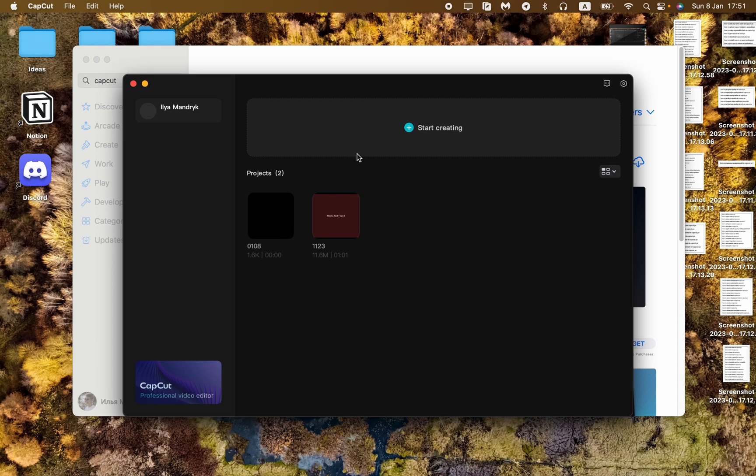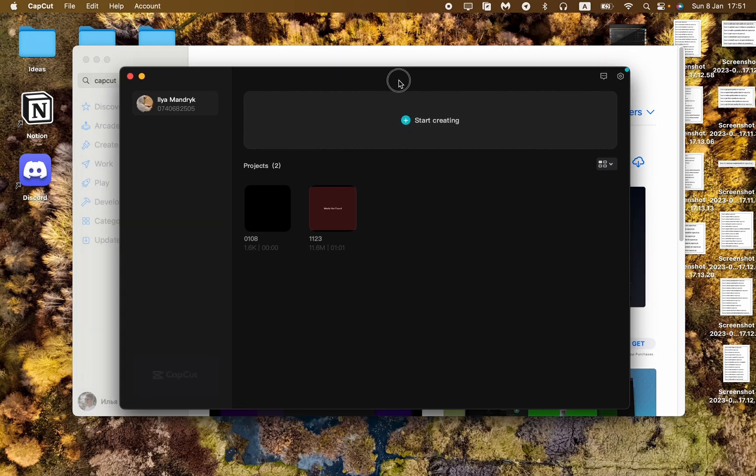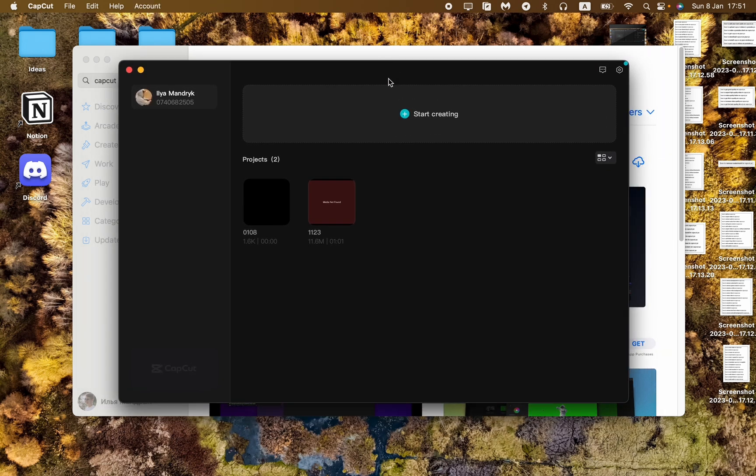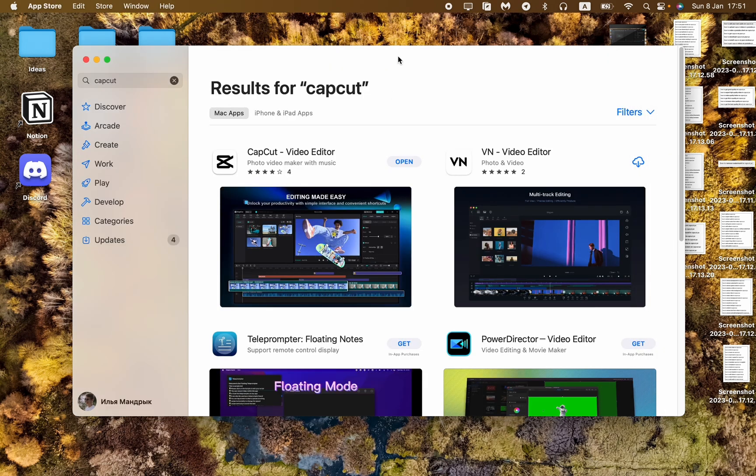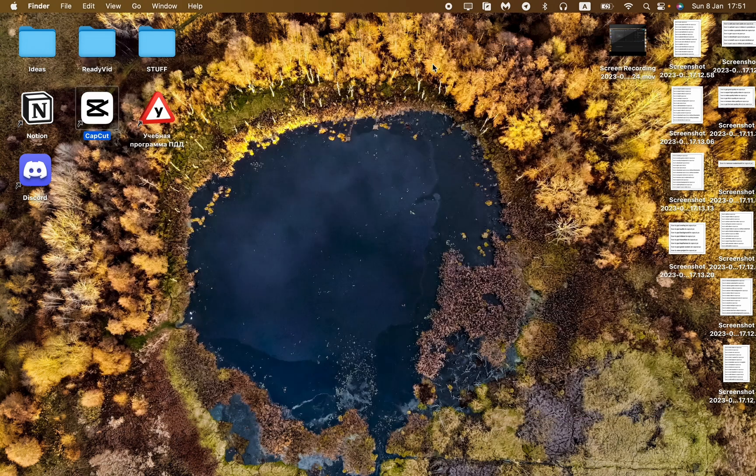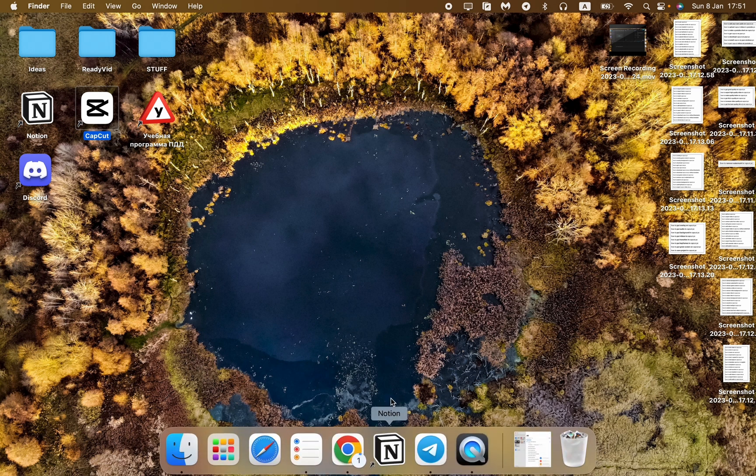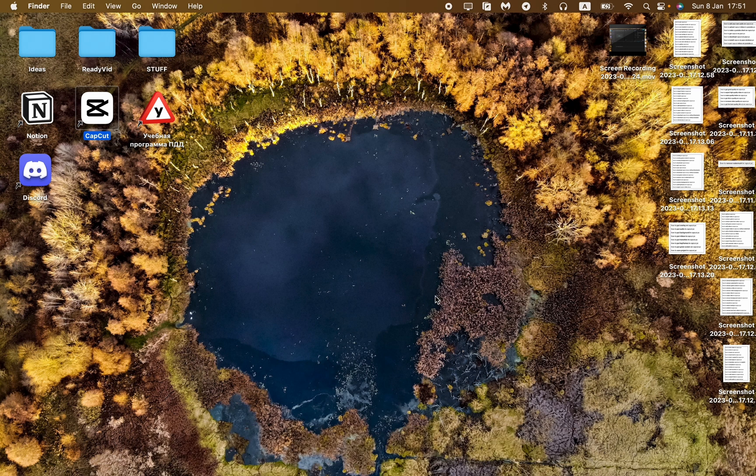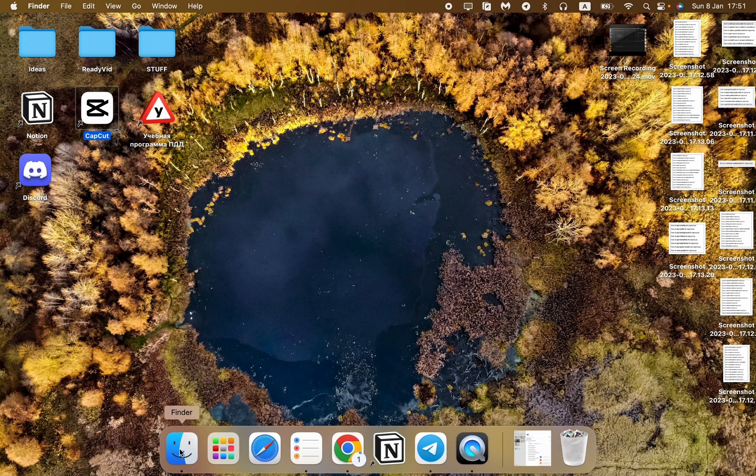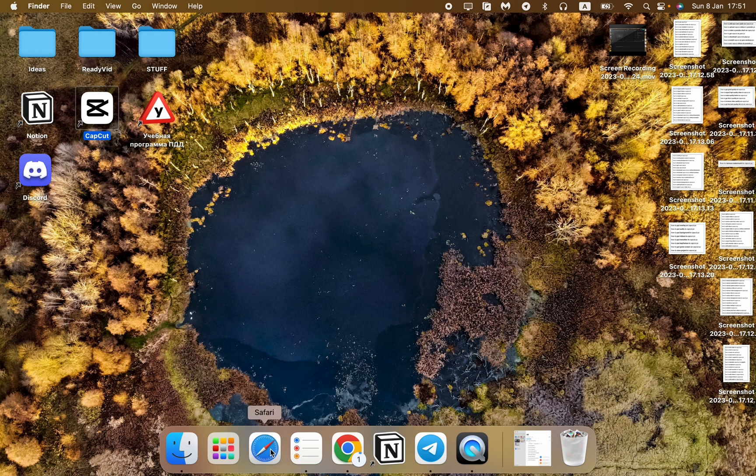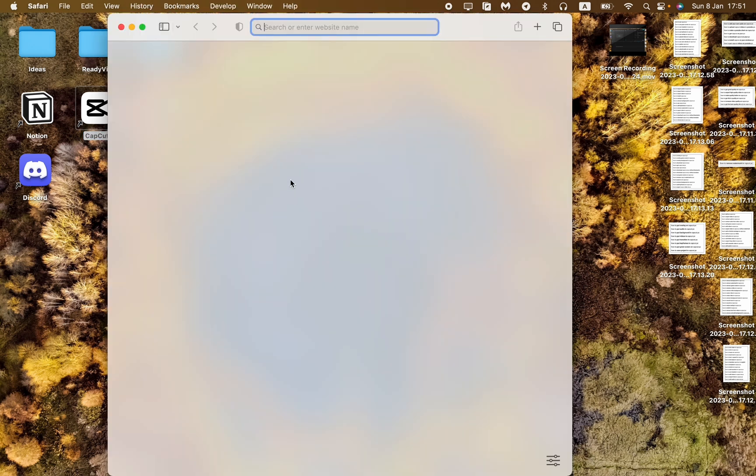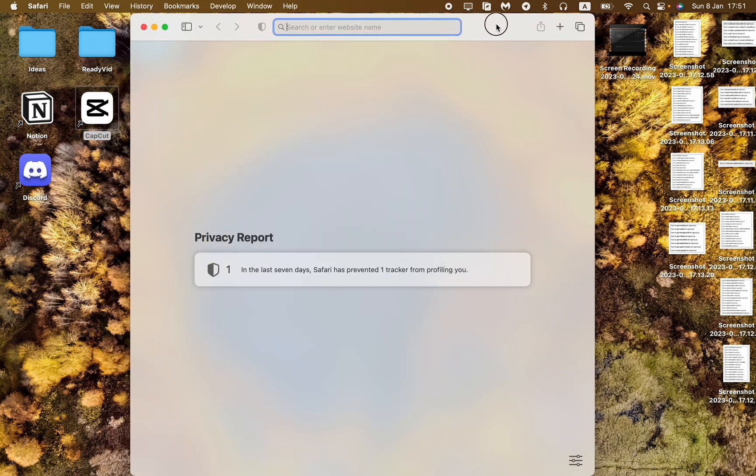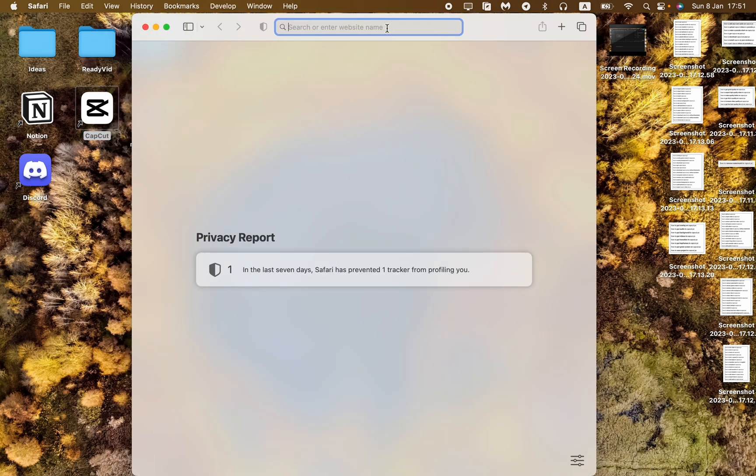This is how you can get it on Mac. Now let's find out how to download it for Windows. To do this, all you need to do is open any browser. For example, let's use Safari.